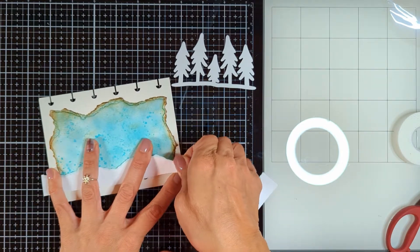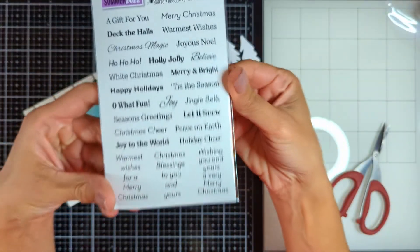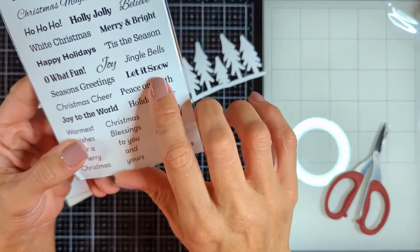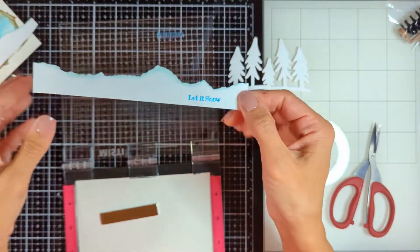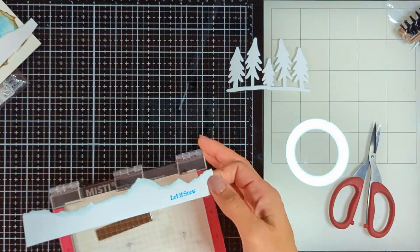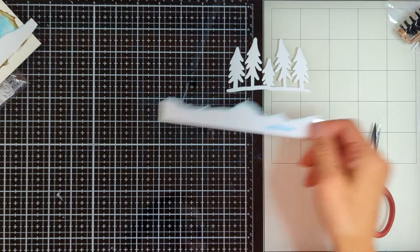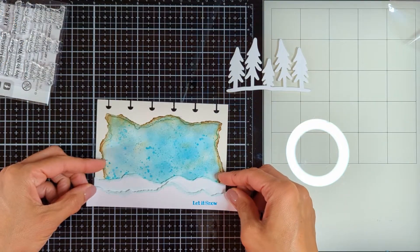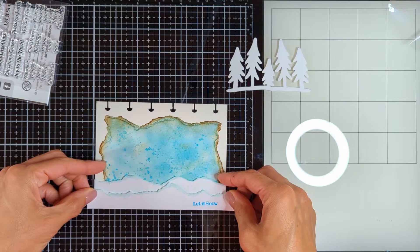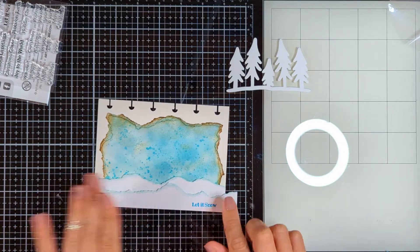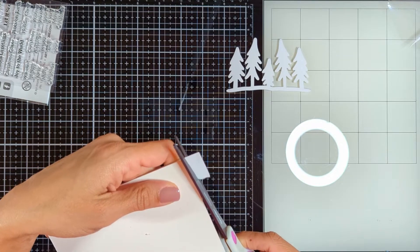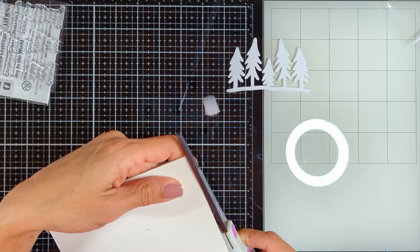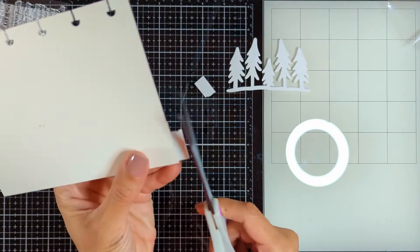Then I'm going to use this Christmas Sentiments stamps and I chose the word let it snow that matches with the snowman. I stamped it using my Misti and blue archival ink. This is Mermaid Lagoon. Then I put double-sided foam tape, two layers and attach the top snow hillside.